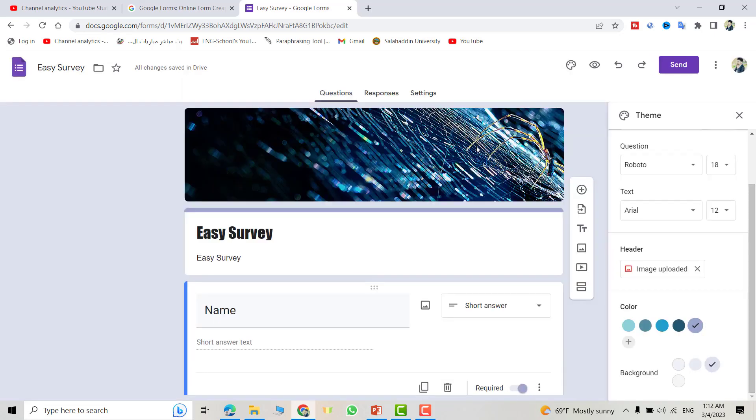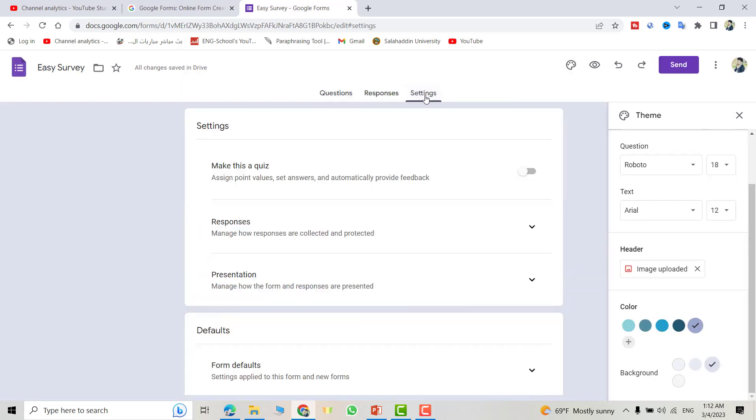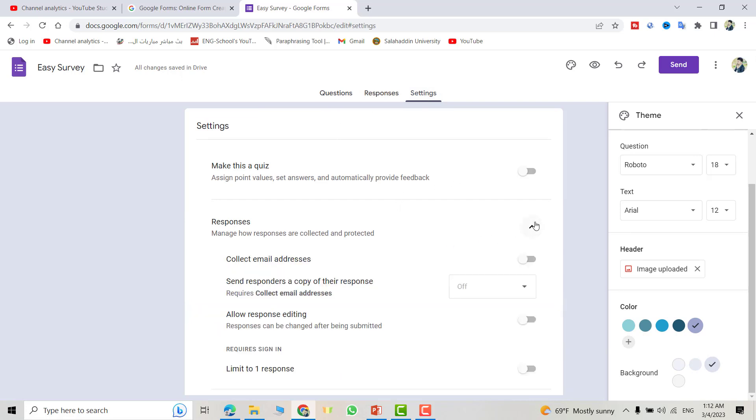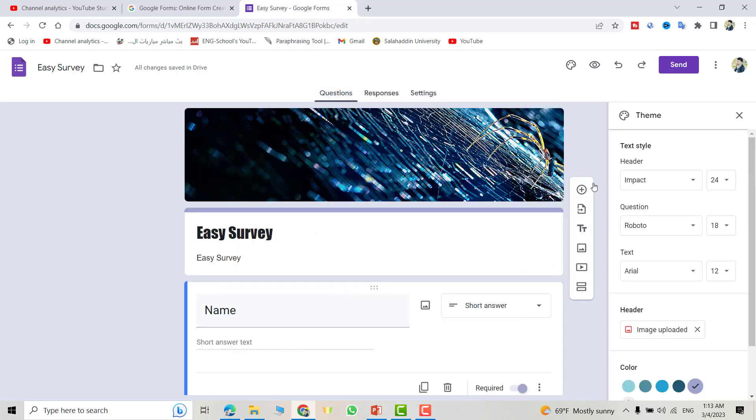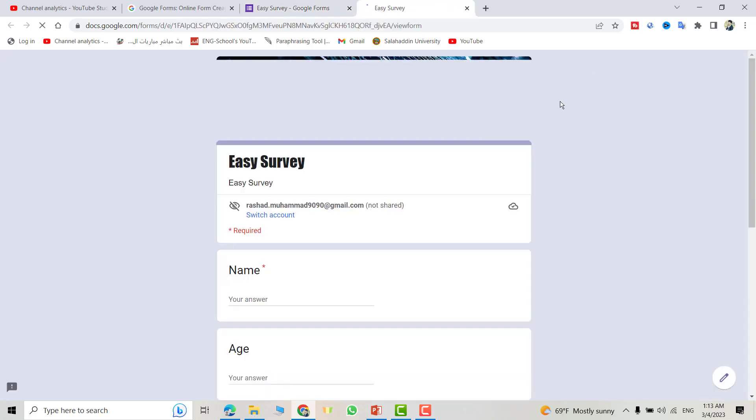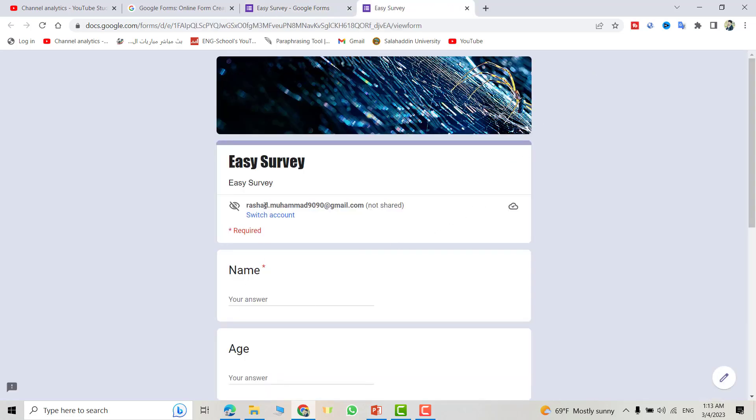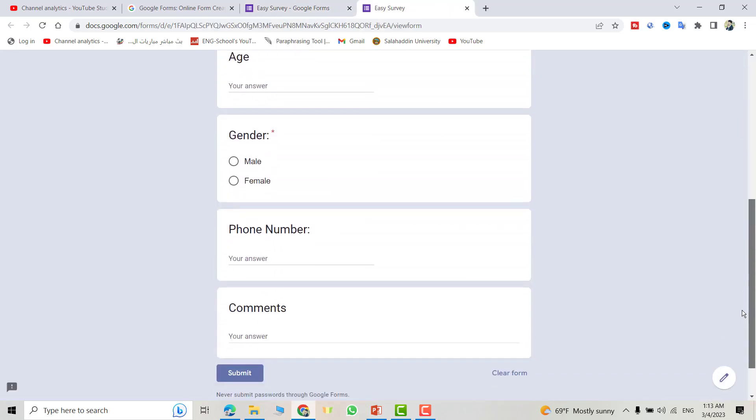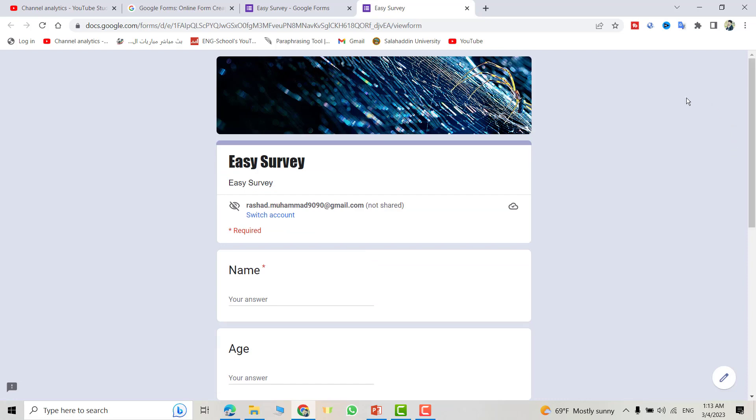What's more we need, also from Settings, from Settings, make the quiz responses collect email address. Make them write their email. We don't need everything. Is good. Now if you want to see your form, how it appears to the people. You see, that's our form.